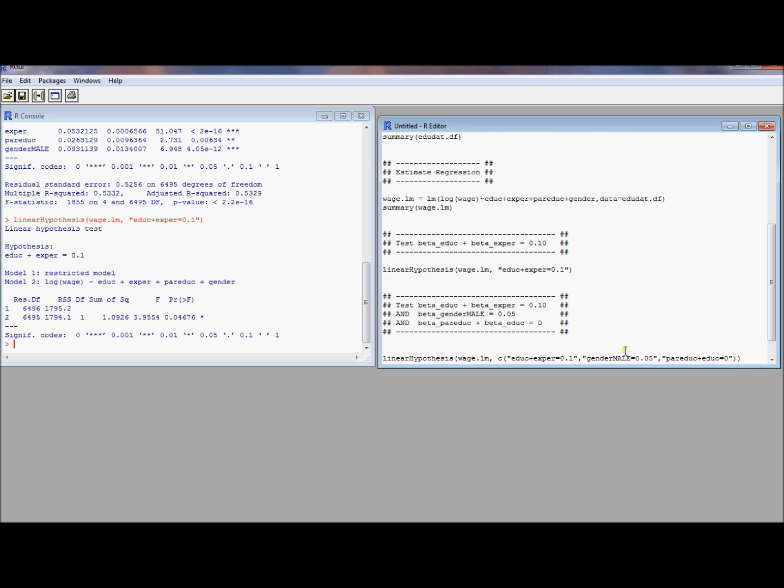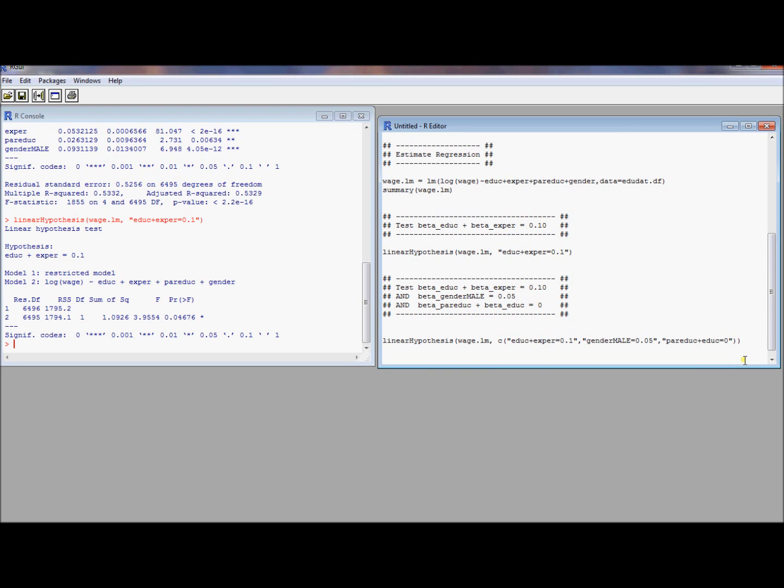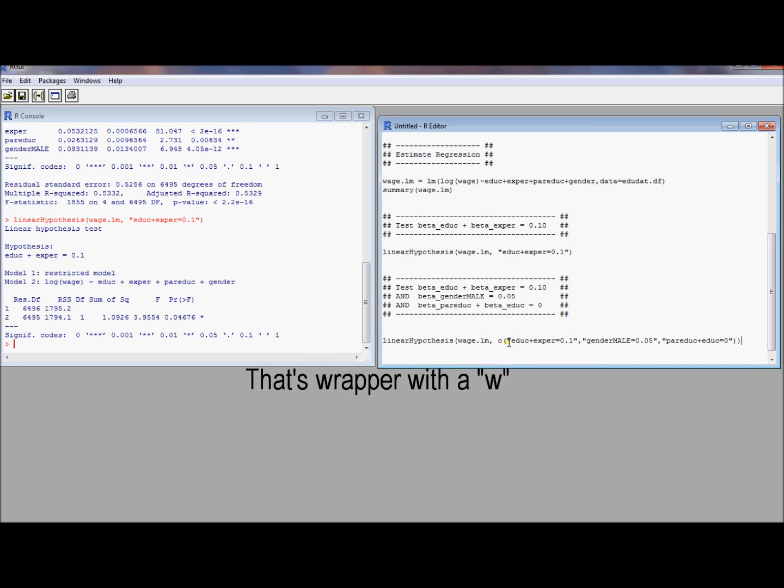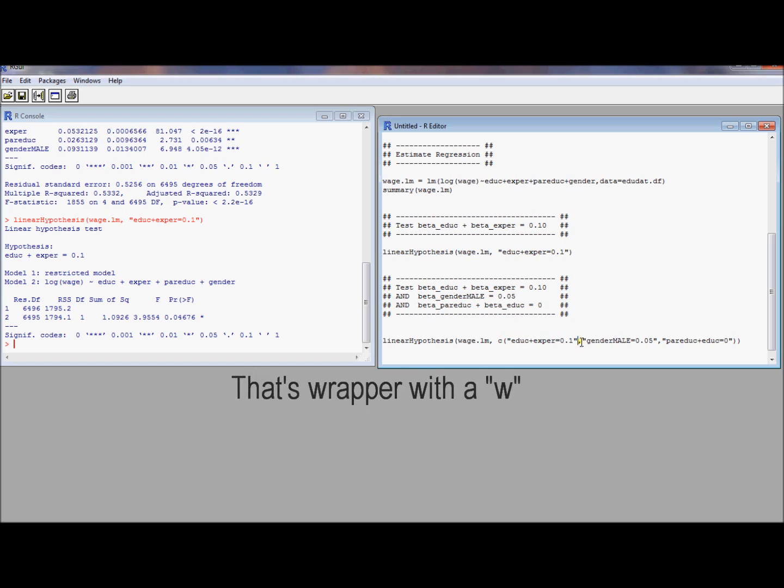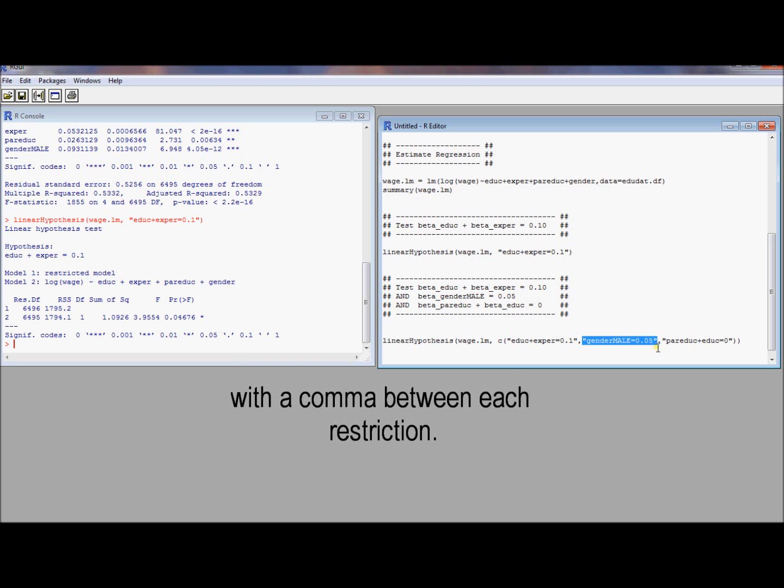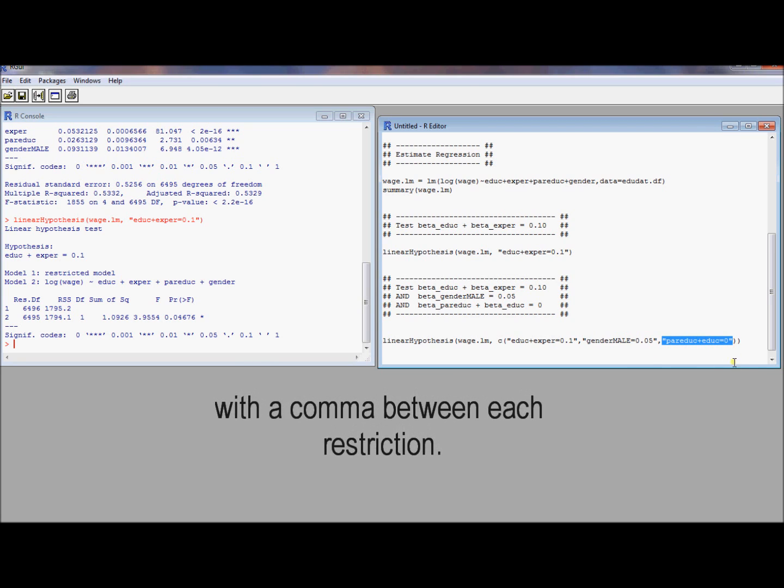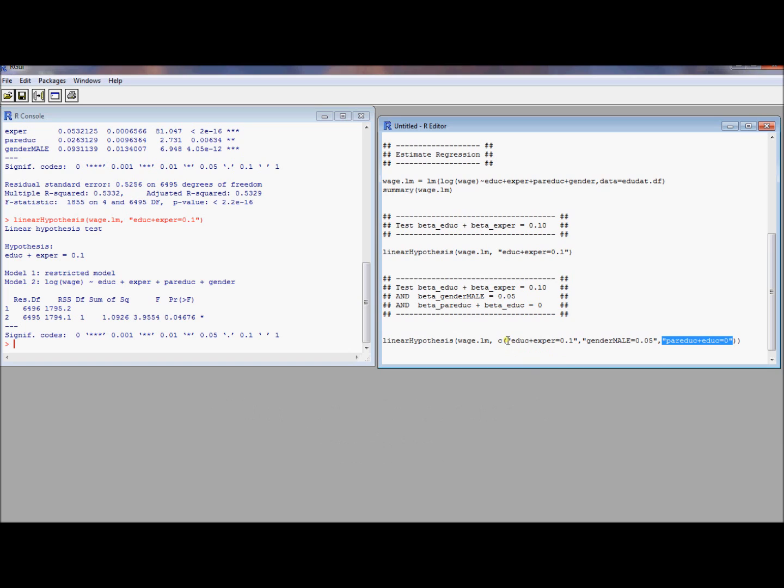I'm just going to put the command here, and then we can talk about it. Go linear hypothesis, lowercase L, uppercase H. You put your linear model object here. And then inside this C command, which is going to form a vector of hypothesis restrictions here. Inside this C wrapper command, what we'll do is just put each restriction that we want to test in quotes. So gender male equals 0.05. Parents education plus education equals 0. Education plus experience equals 0.1. All of those are the restrictions that we want to test in our linear hypothesis.